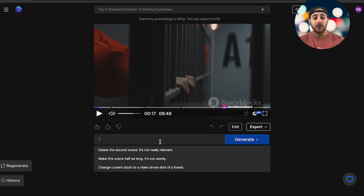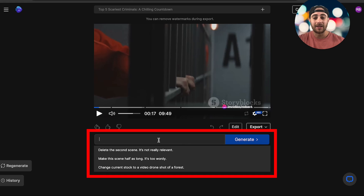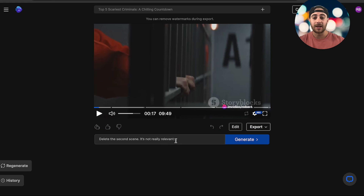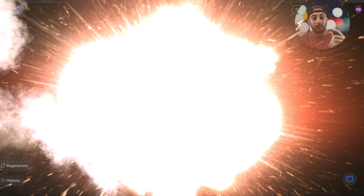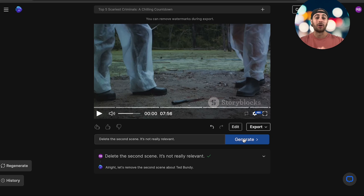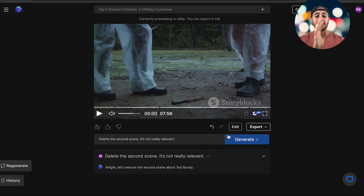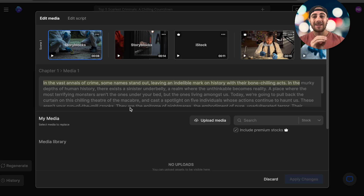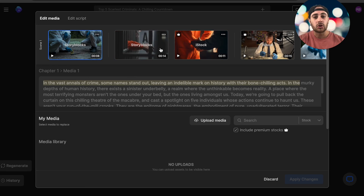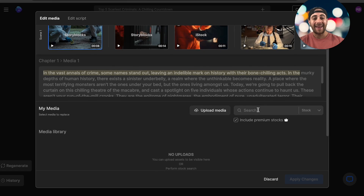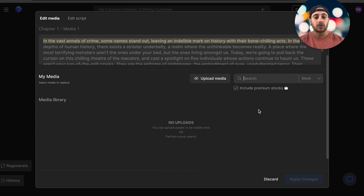One way is to give a command right in the command scene — for example, 'delete the second scene, it's really not relevant' — then click Generate, and boom, it literally does it in seconds. No more hiring an editor. On top of that, under 'Edit' you can edit two different things: the media that shows up and how long it shows up for. You can also search for different premium stock footage.